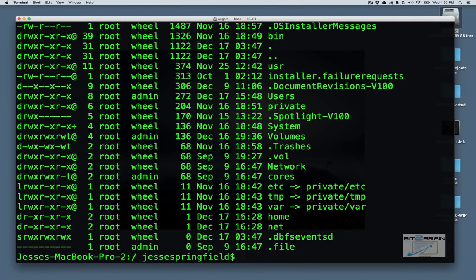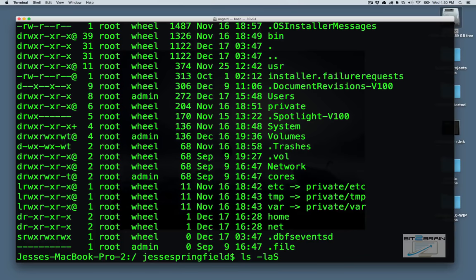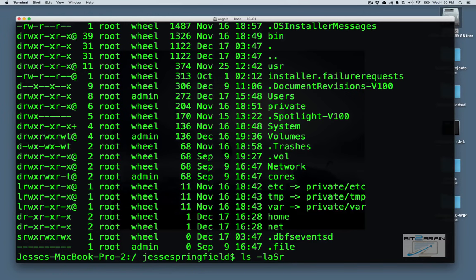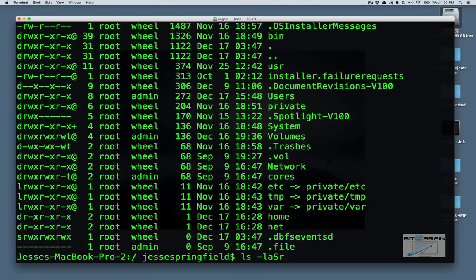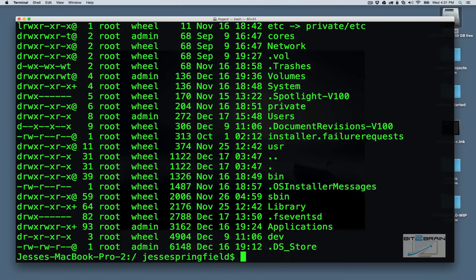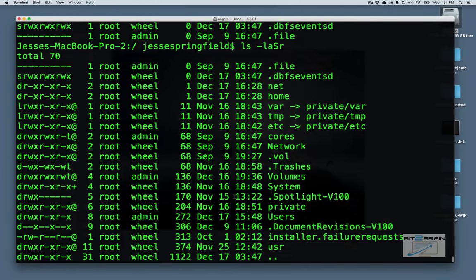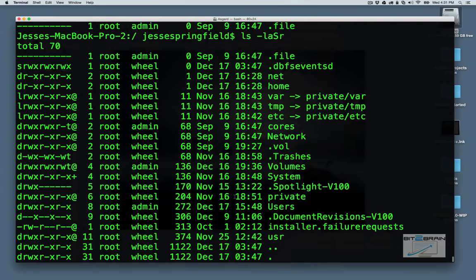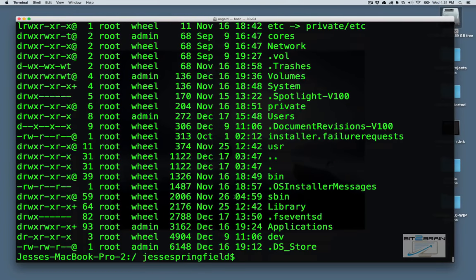Now let's say we wanted to reverse that. We can do that by adding the lowercase r. So what's great about these options, you can just throw them on. You do one dash and then you do all the options. So now we're going to sort it where the smallest is on top and the largest is on the bottom.